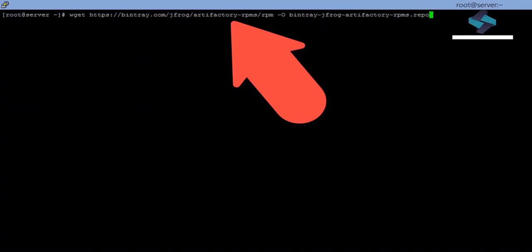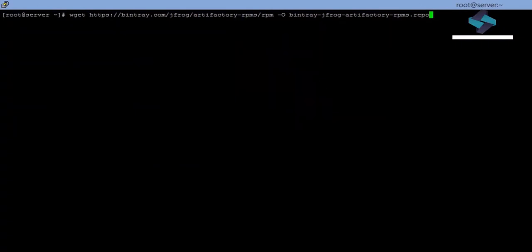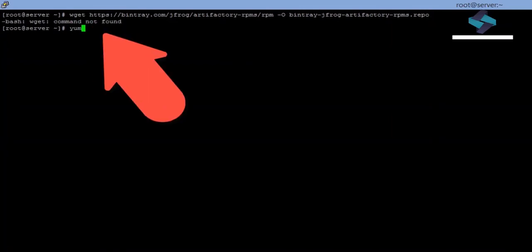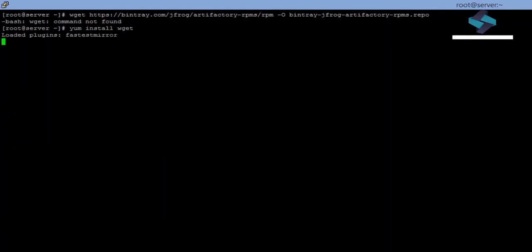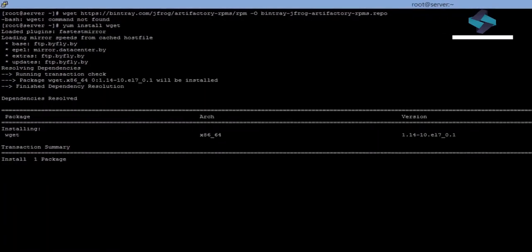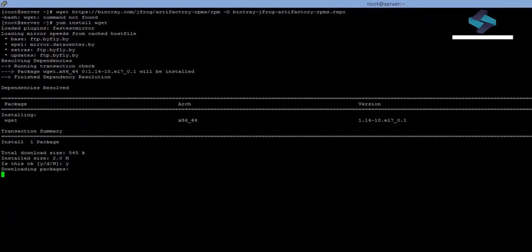First of all, we will download our Artifactory installation repository information using the WGET command. If you don't have the WGET command, you can install it via the yum Package Manager. After the installation is complete, we can use WGET.